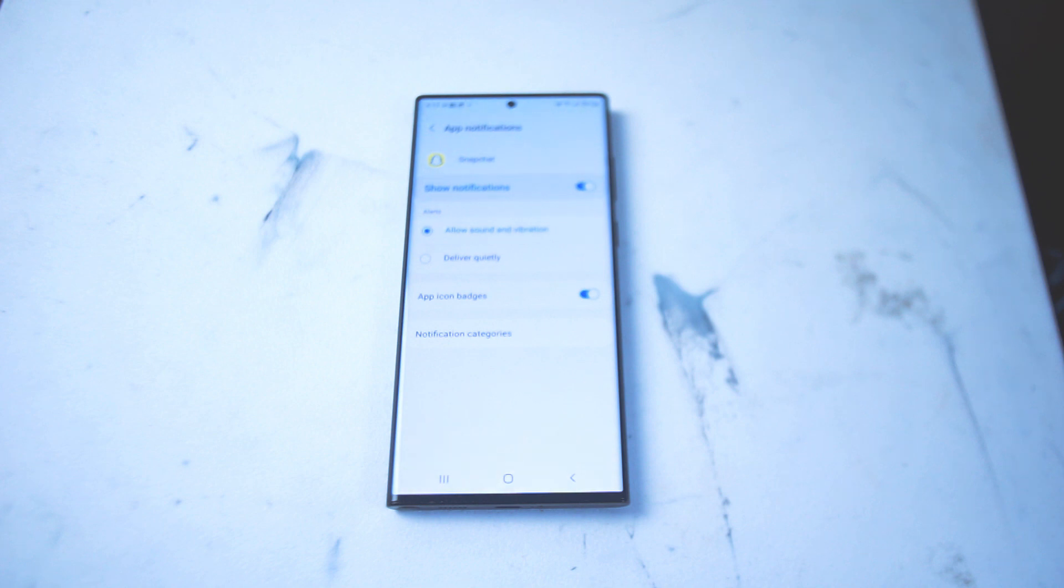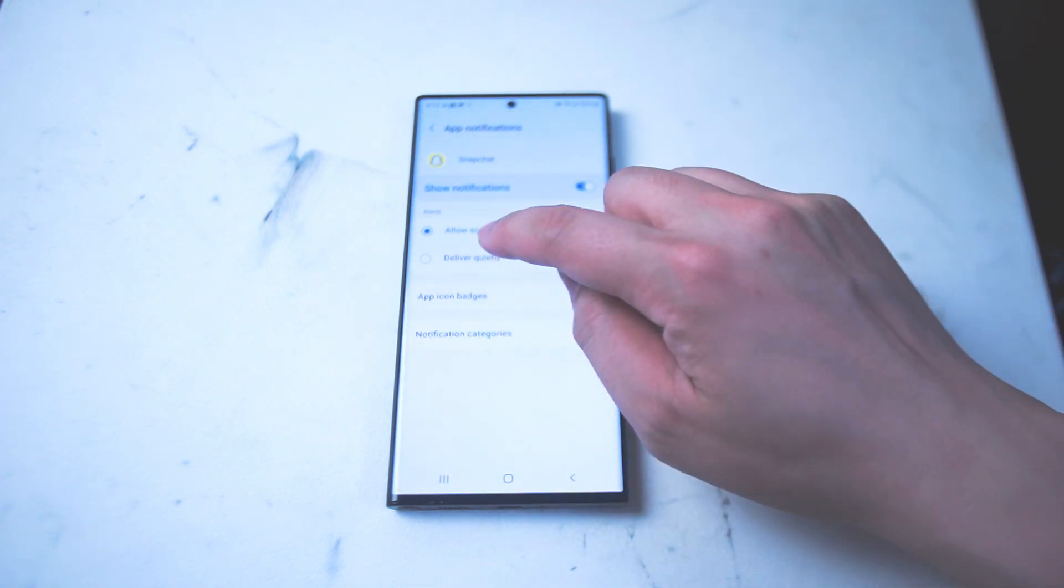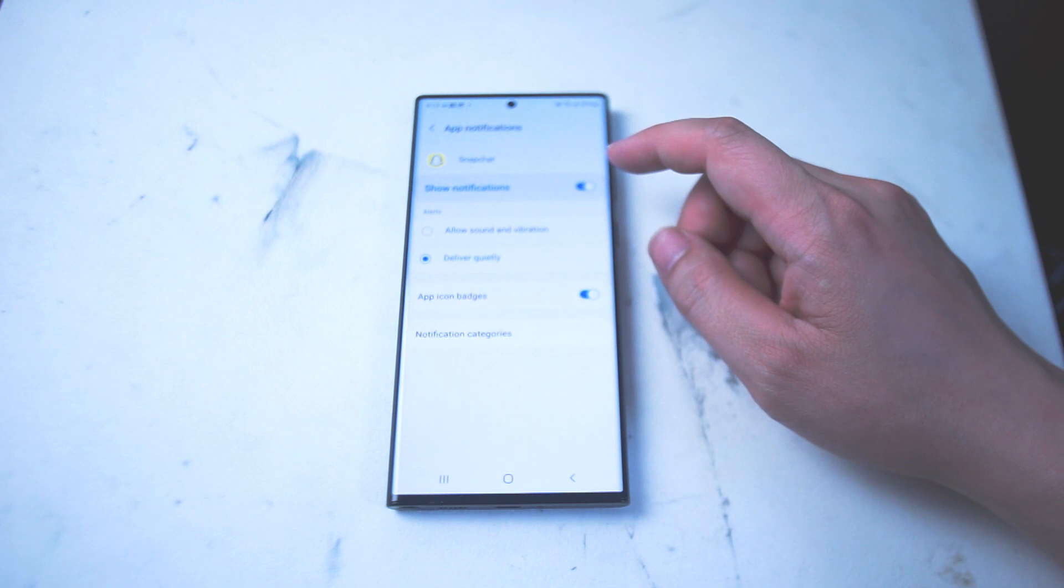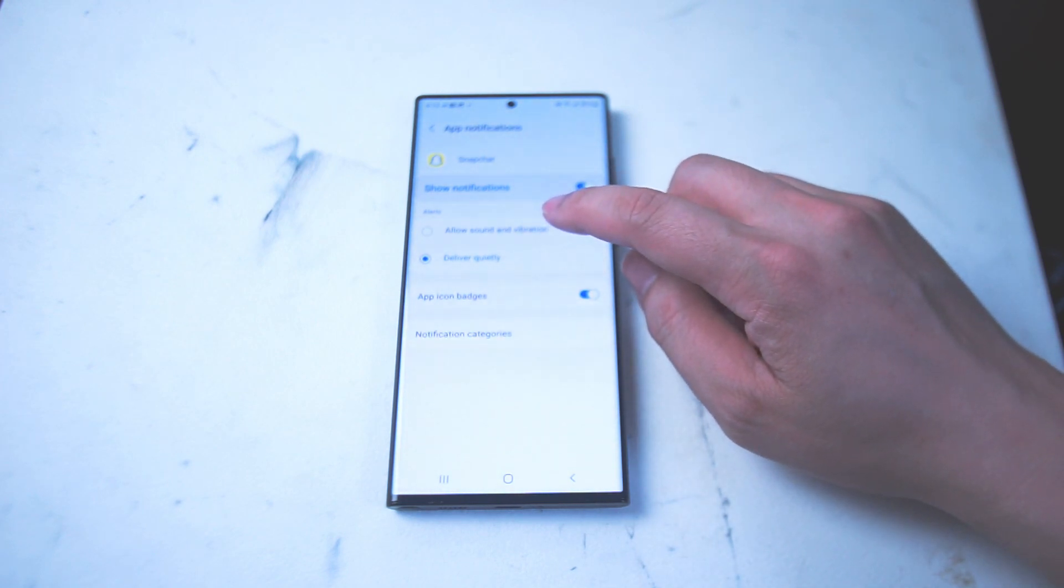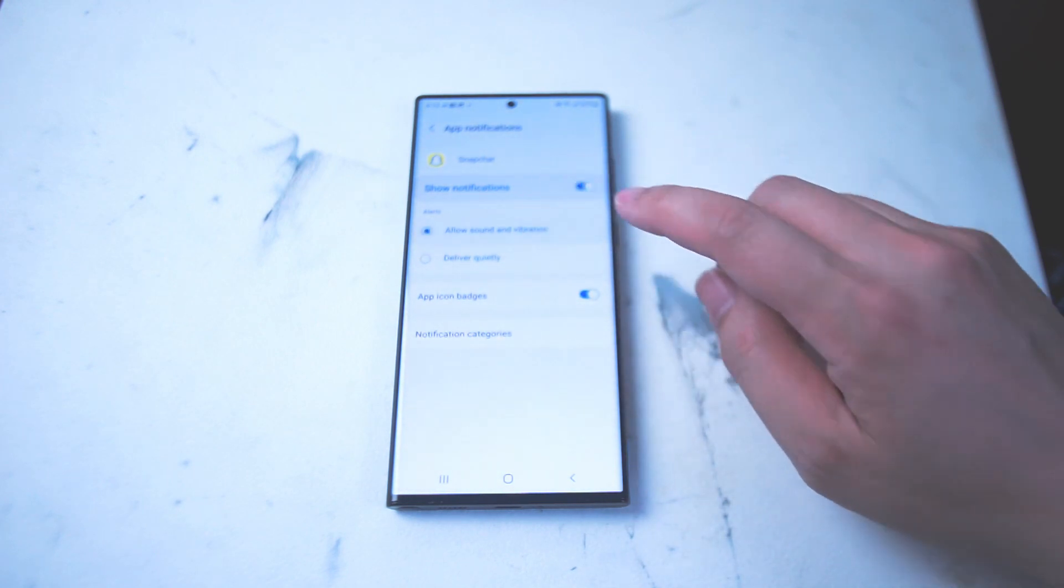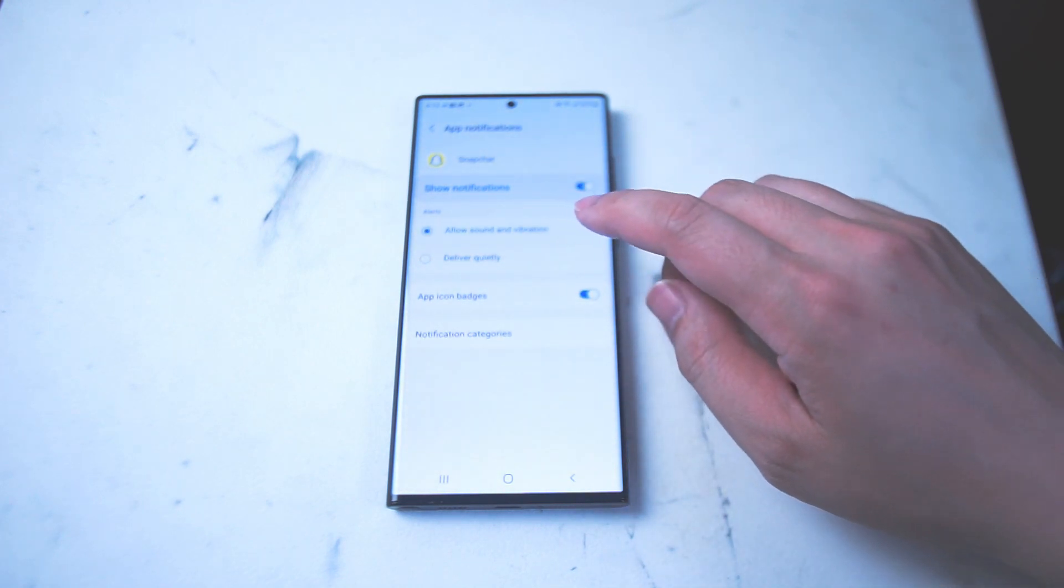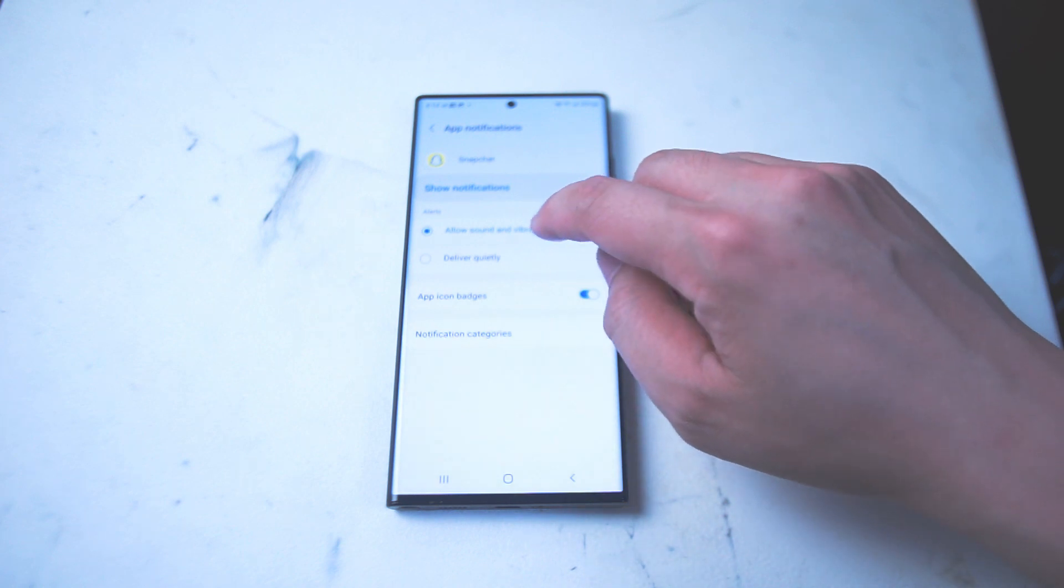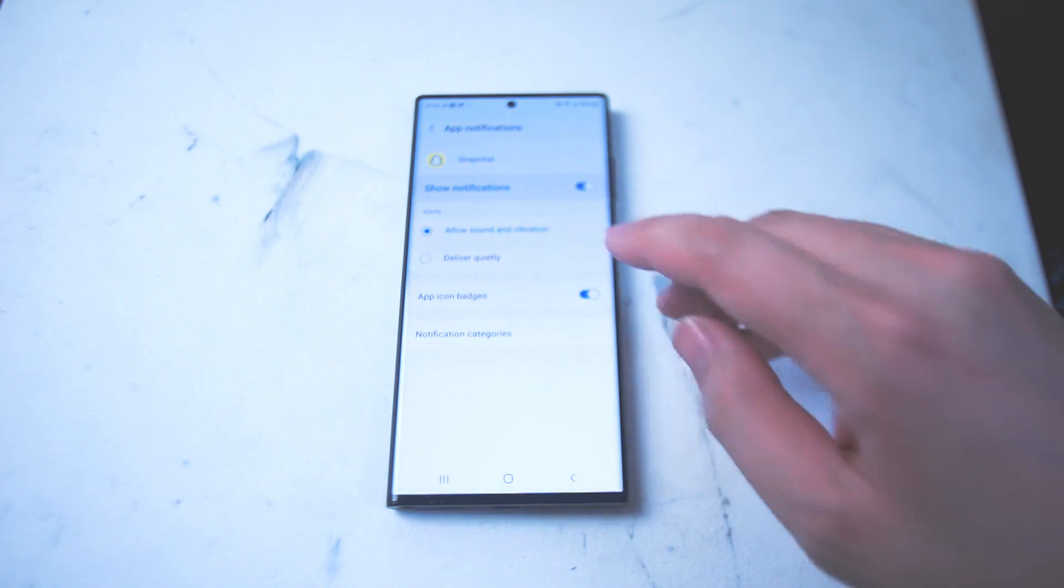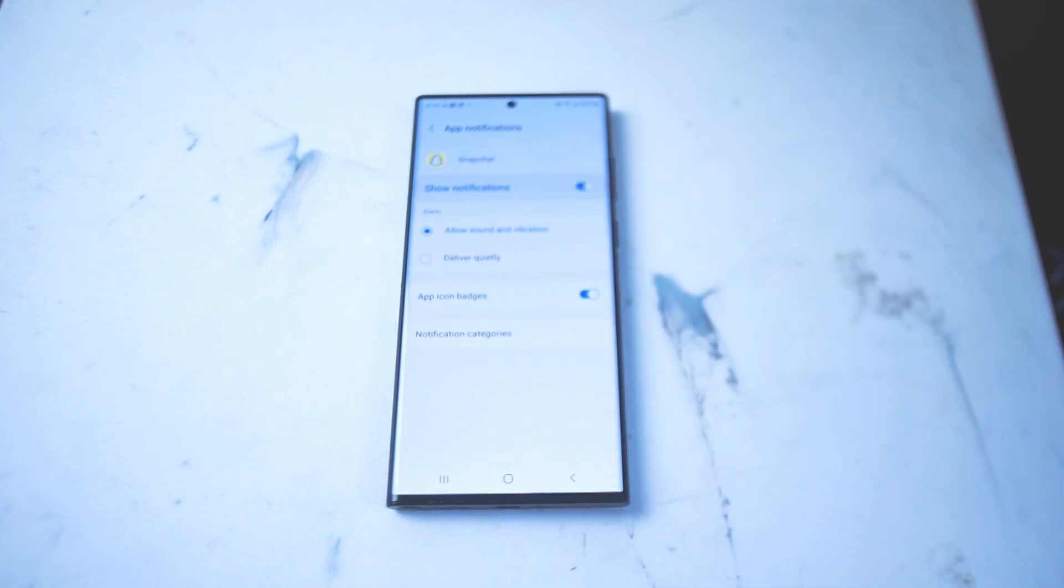If you find yourself getting notifications but aren't getting any kind of sound notification, deliver quietly might be turned on for Snapchat. And then if you want to make sure that you have sound and vibration you want to make sure that the alert for sound and vibration is enabled for Snapchat.